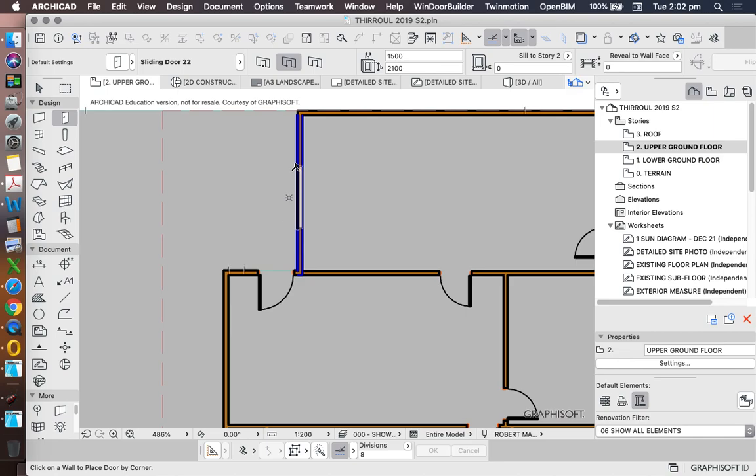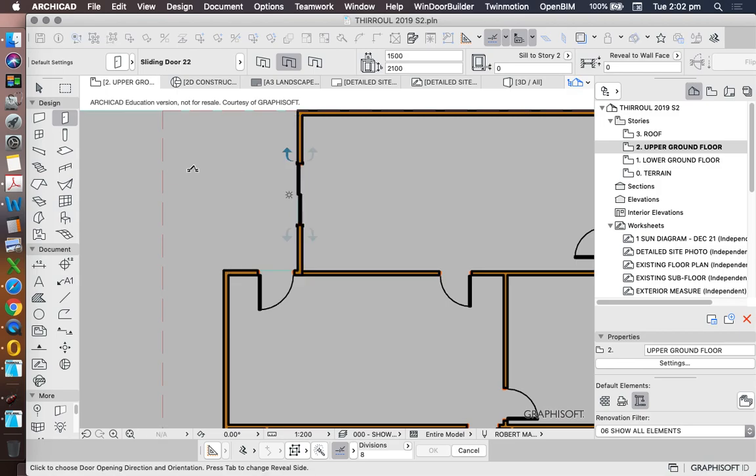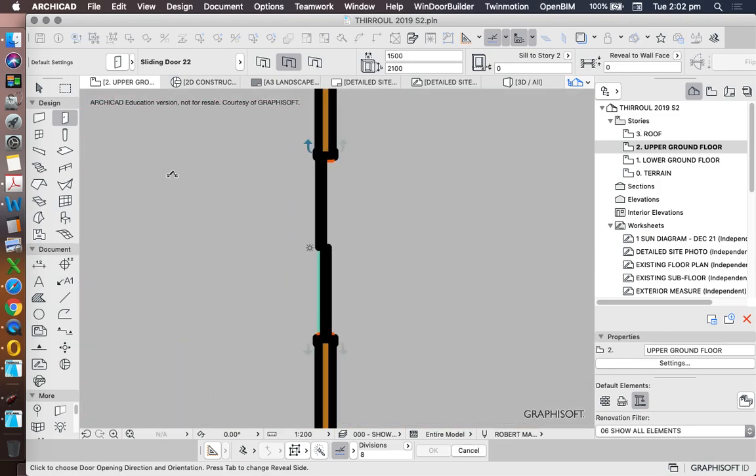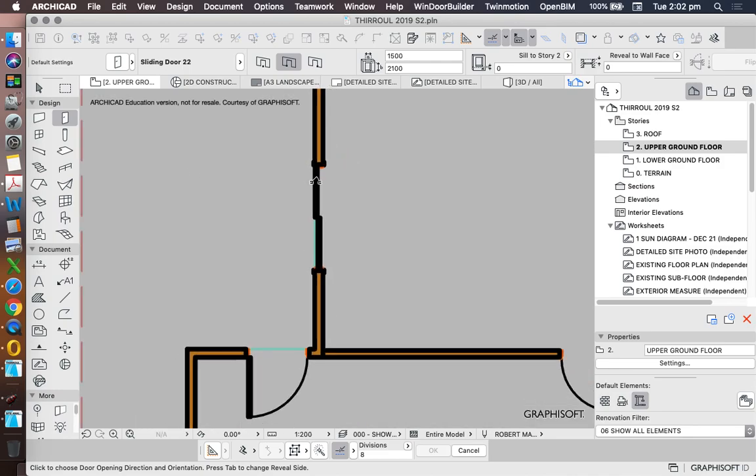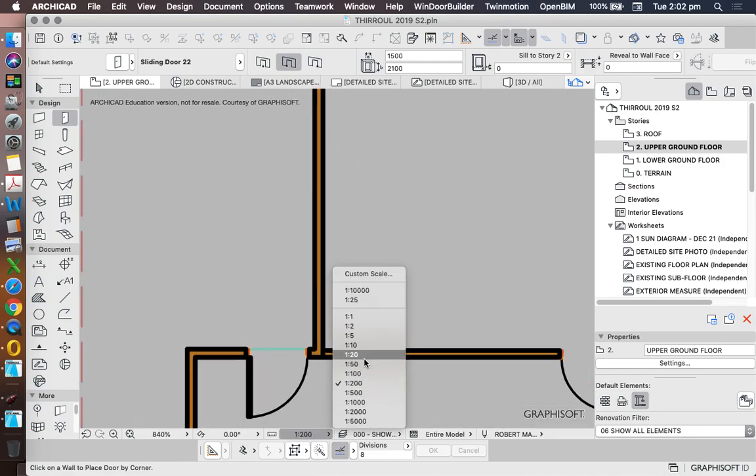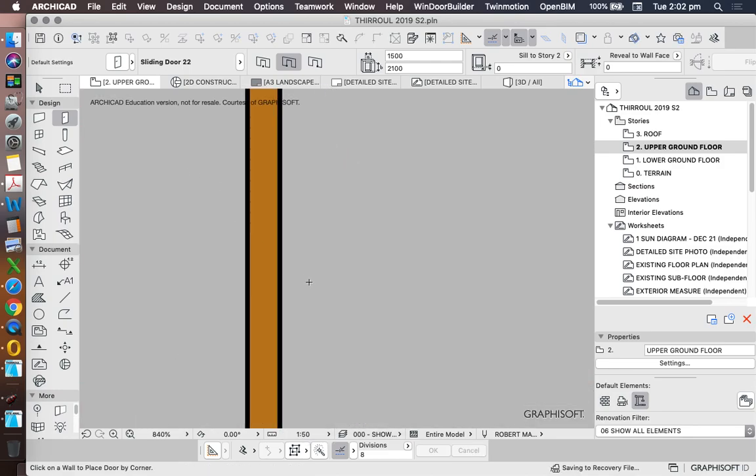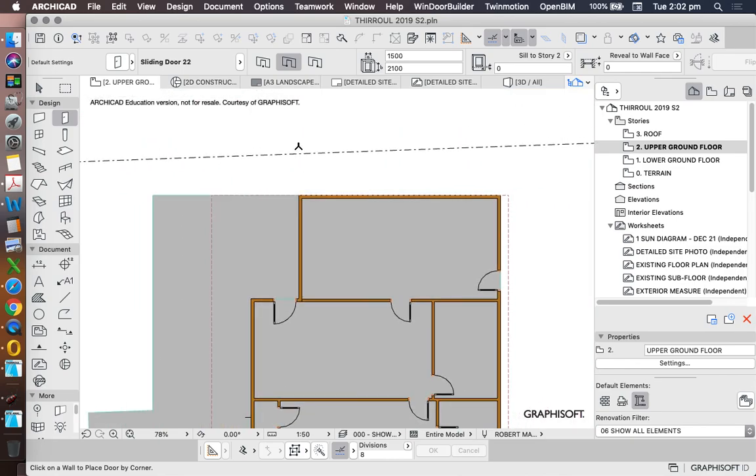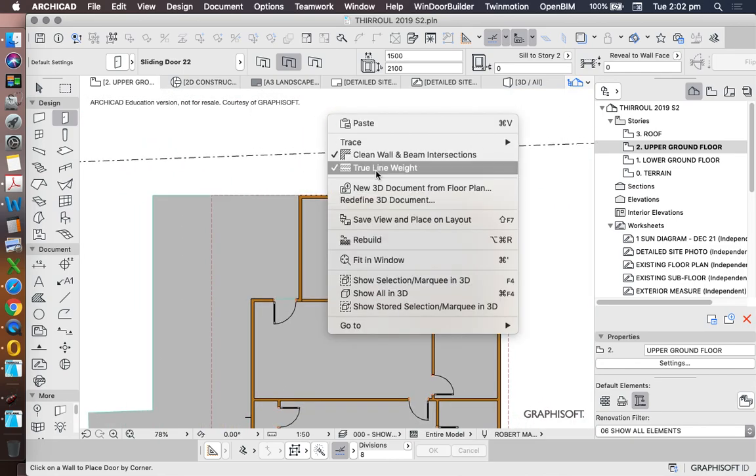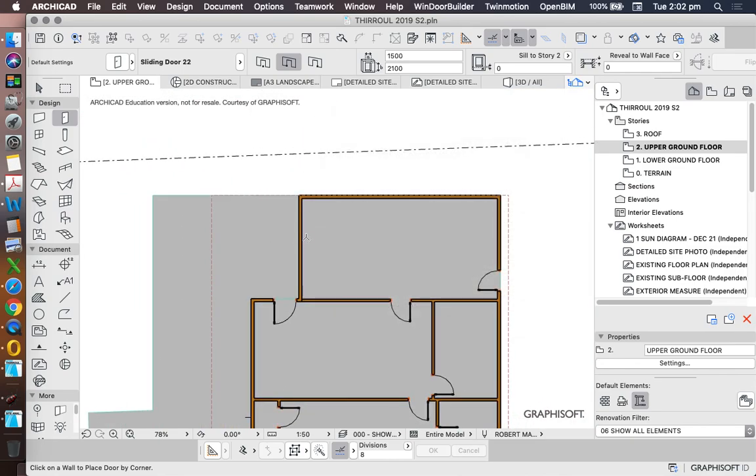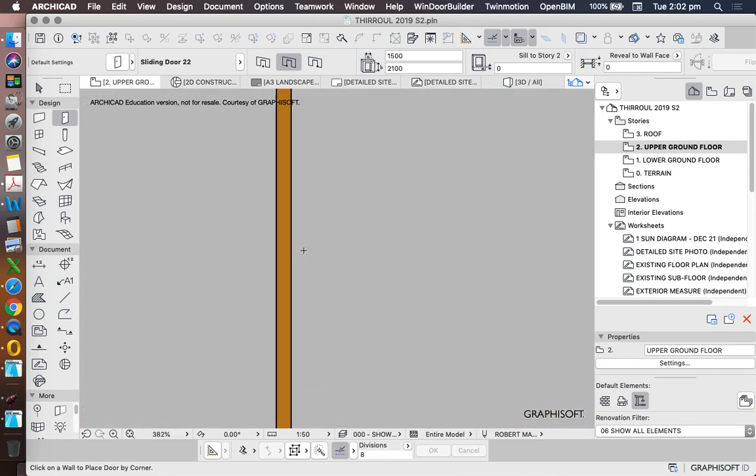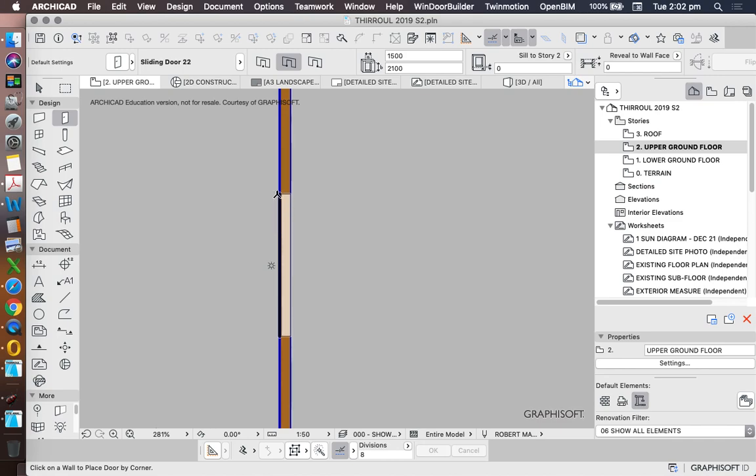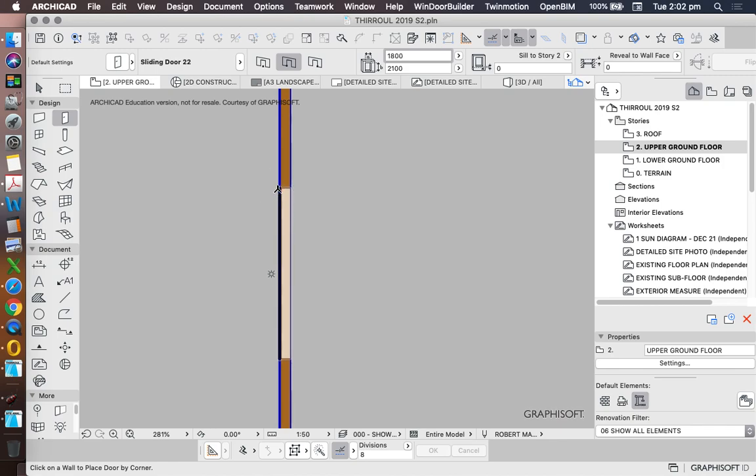Again, when we place the door, we should always place it with the sun facing outwards, so the exterior face. And then we can place and then we can move it around. Now the scale is making it very hard to see what I'm doing. So let's just change this to 50. And we'll turn off the true line weight temporarily. So when I do this again, let's make this bigger. Let's make this 1800 now. Place.